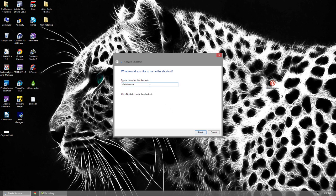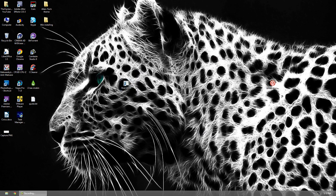Give it a name — you can call it 'shutdown,' all lowercase. Then click Finish and you should see the shortcut appear on your desktop. Don't click on it yet because your computer will shut down.